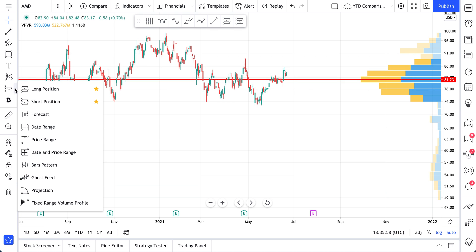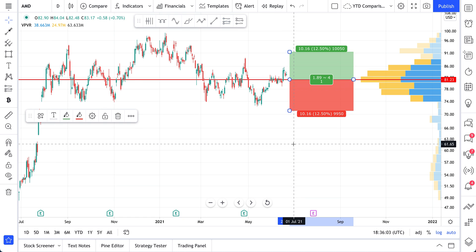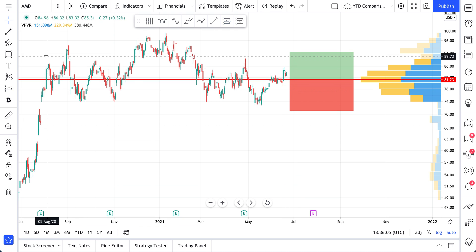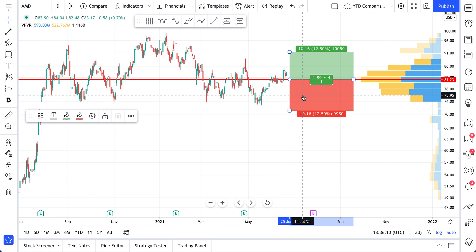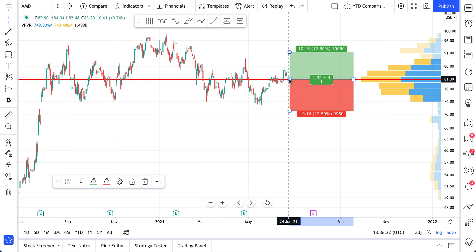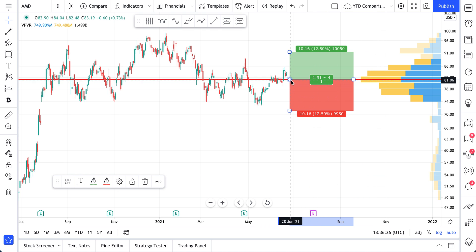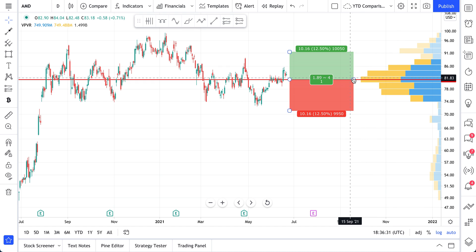We select our long position tool and click to place the trade. What you see is a green box and a red box — the green is our profit zone and the red is our loss zone. We can adjust this however we feel. Our entry point is going to be this red line on the volume profile. If price enters this region with this volume, we're going to go long.